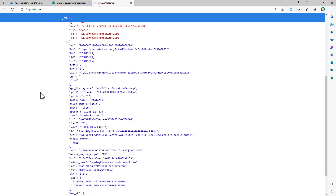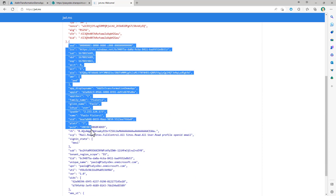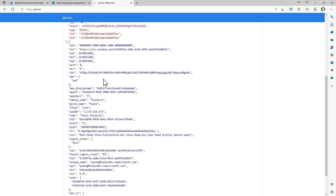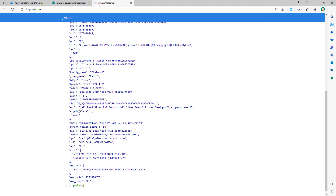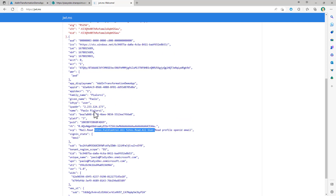Inside the access token, we have a bunch of claims which include information about the target audience — this is the unique ID of Microsoft Graph, because I requested an access token to consume Microsoft Graph. Then I have information about the user who made the request, and the permission scopes assigned to this token, such as mail.read, site.fullcontrol.all, and so on. These are the permission scopes we configured in the application in Azure Active Directory.